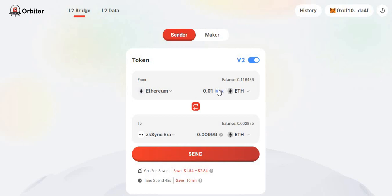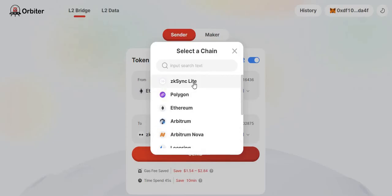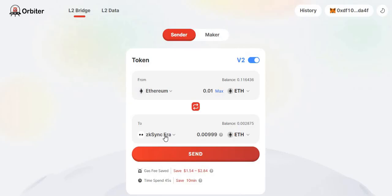Once you've done that, you should have Ethereum in your mainnet wallet or whatever chain you want to send from. Enter the figures you want — for example, 0.01 ETH — and send it over to ZK Sync era. Make sure you select ZK Sync era and not ZK Sync, because they are not exactly the same.